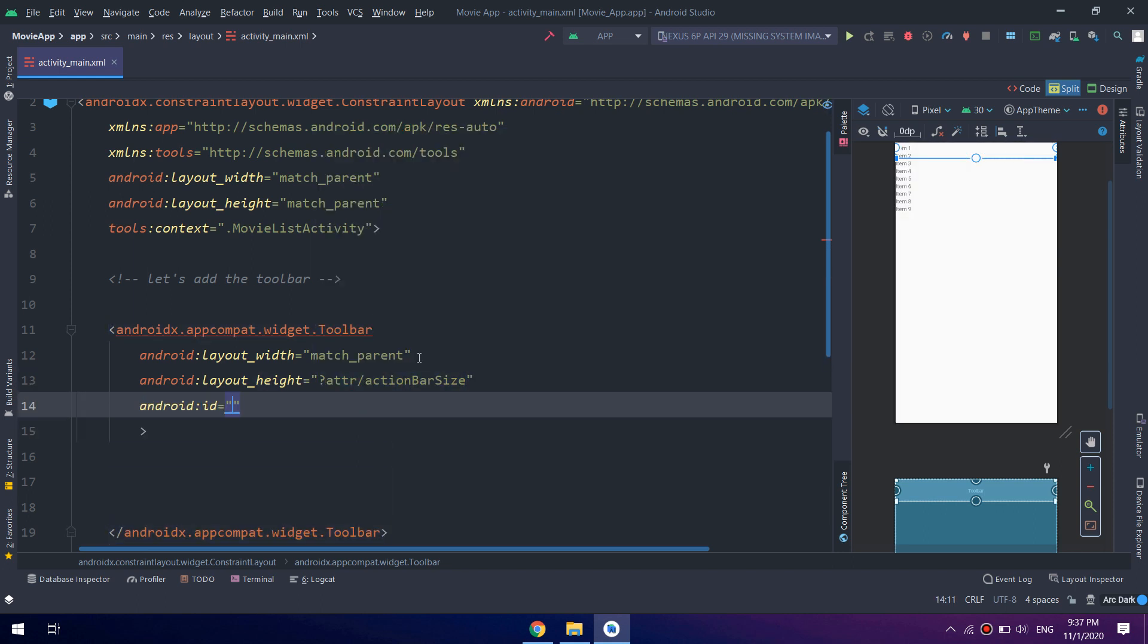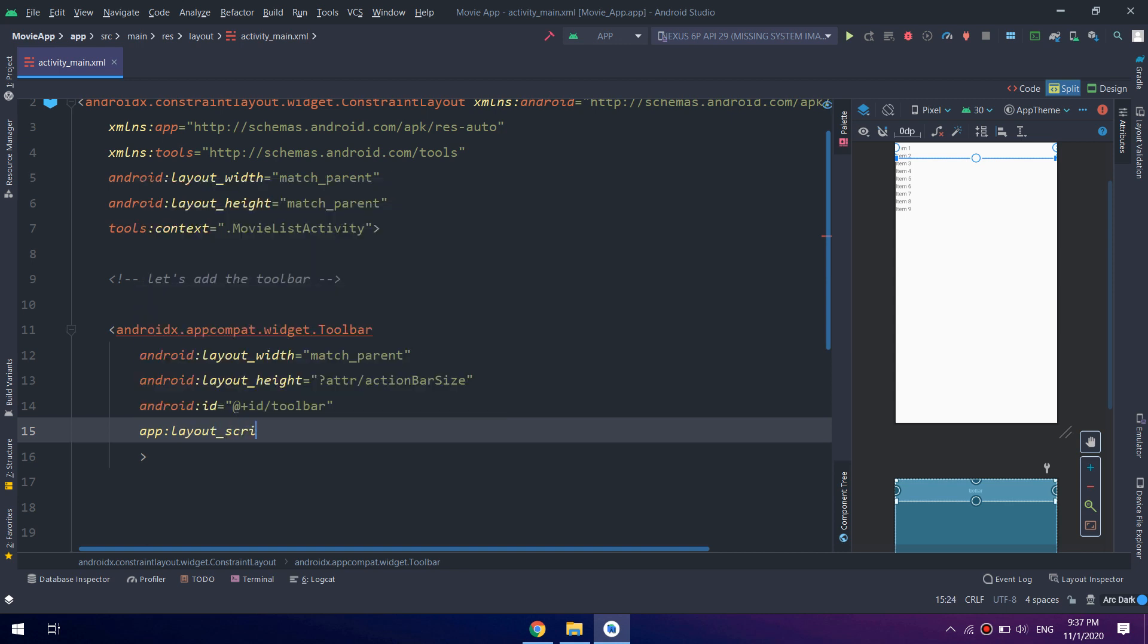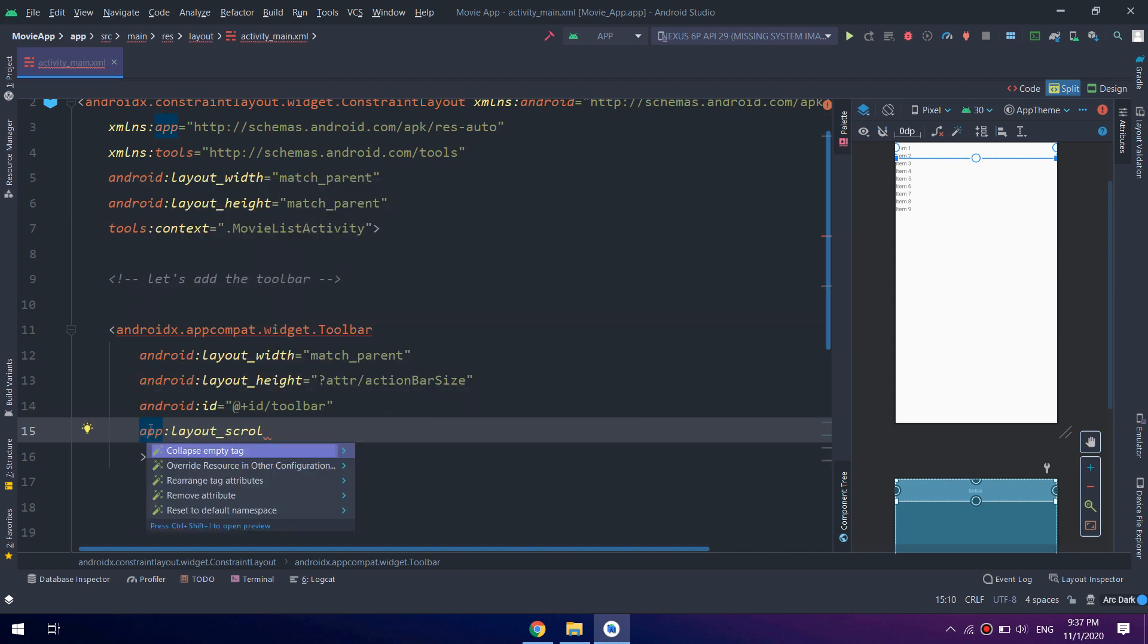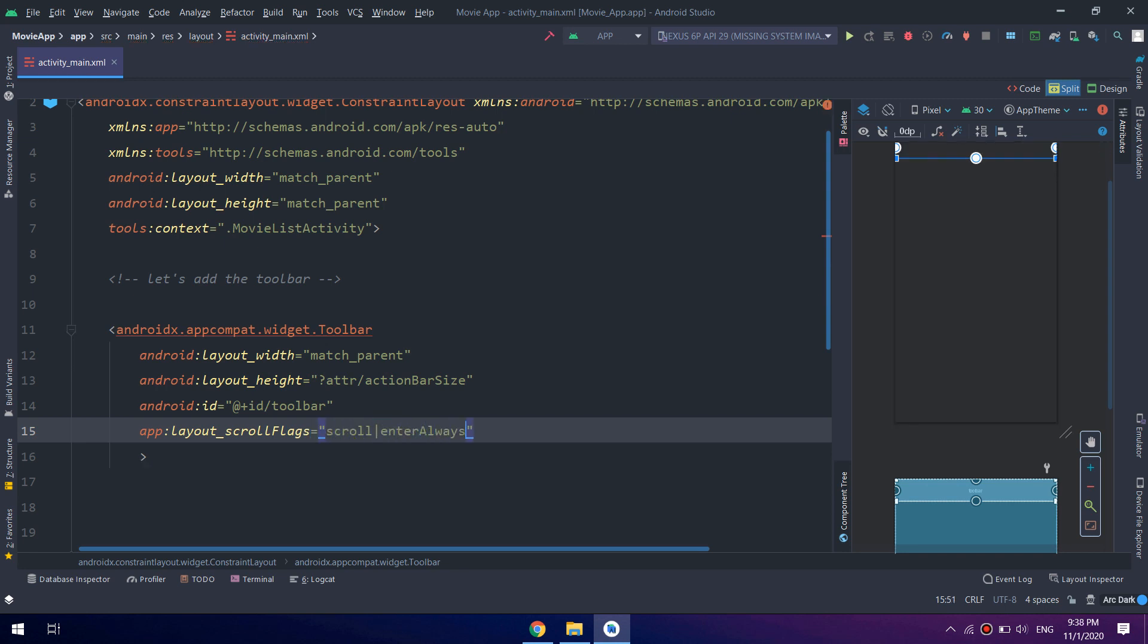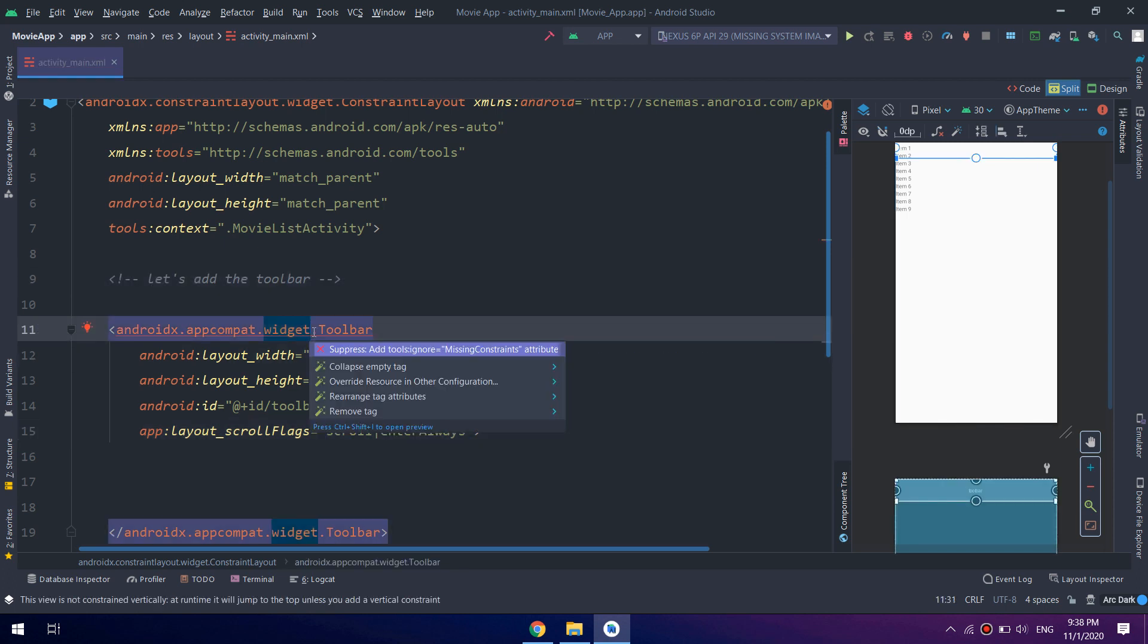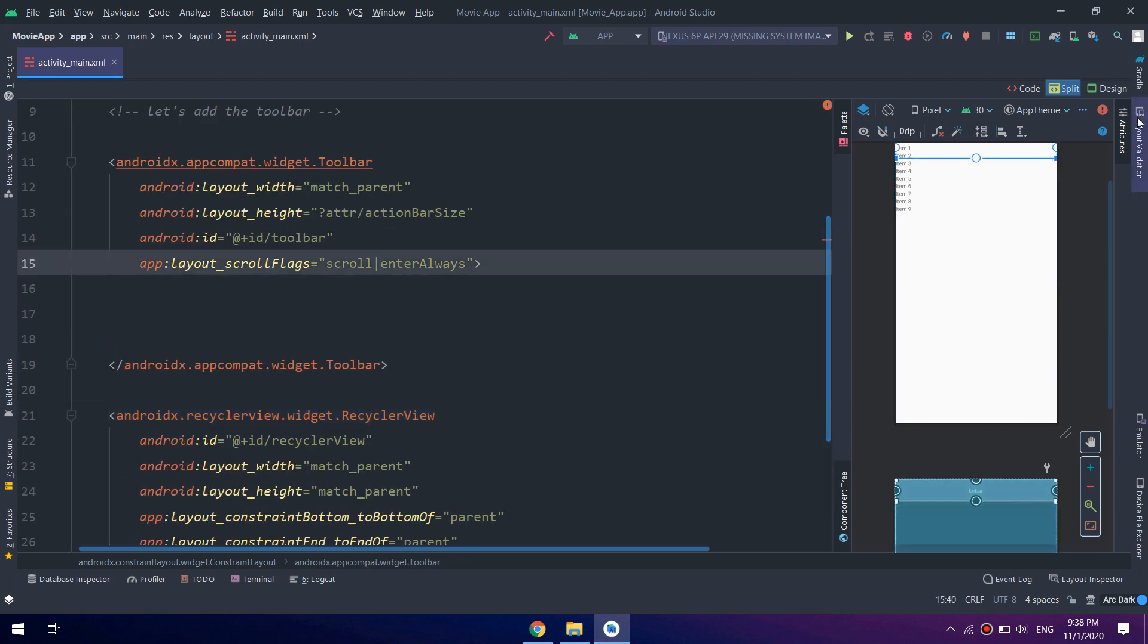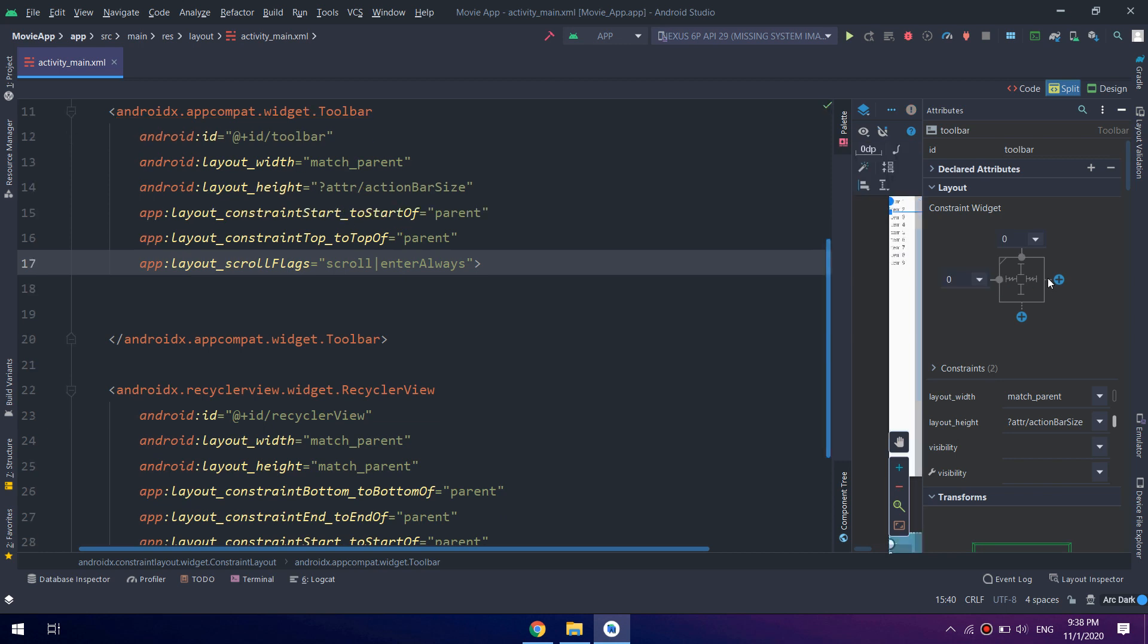I will make the layout width match parent and layout height with this attribute and set action bar size. Give it an ID toolbar and the app layout scroll flags scroll and enter always in order to allow the flexibility of Android toolbar.